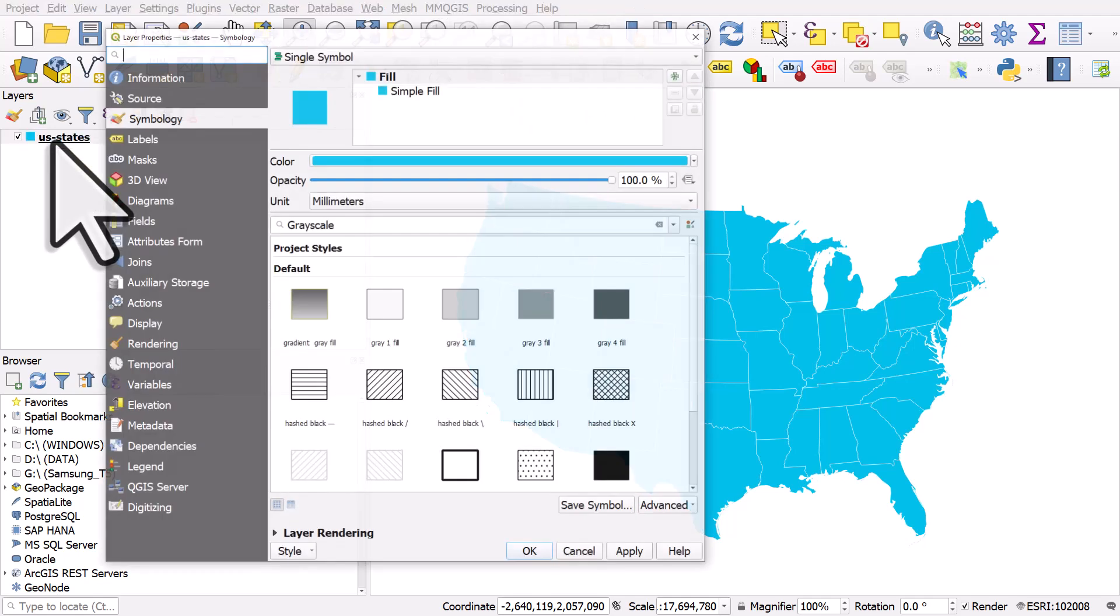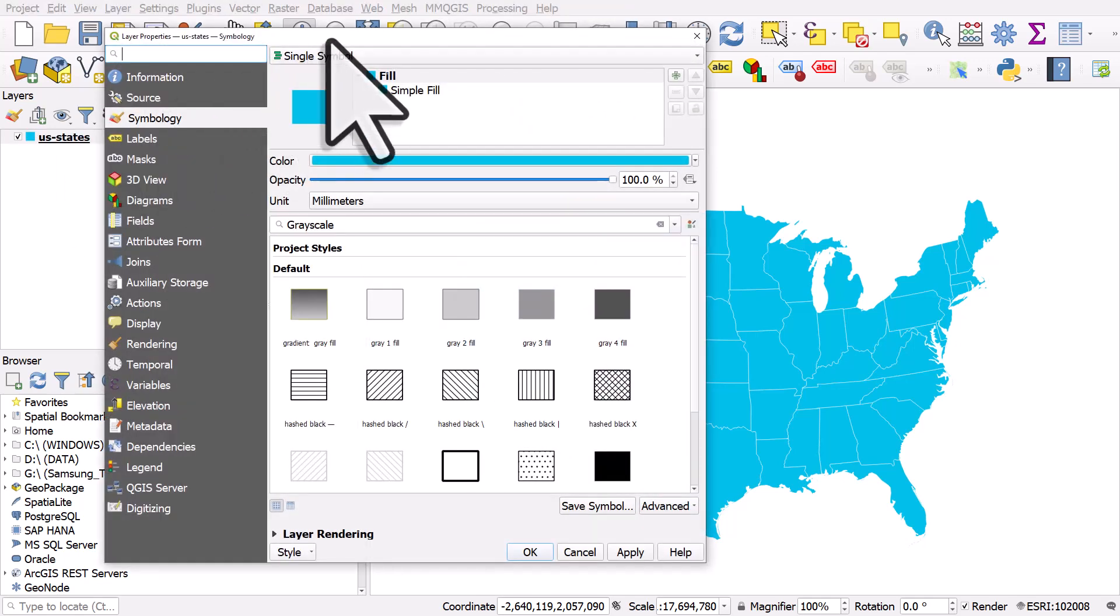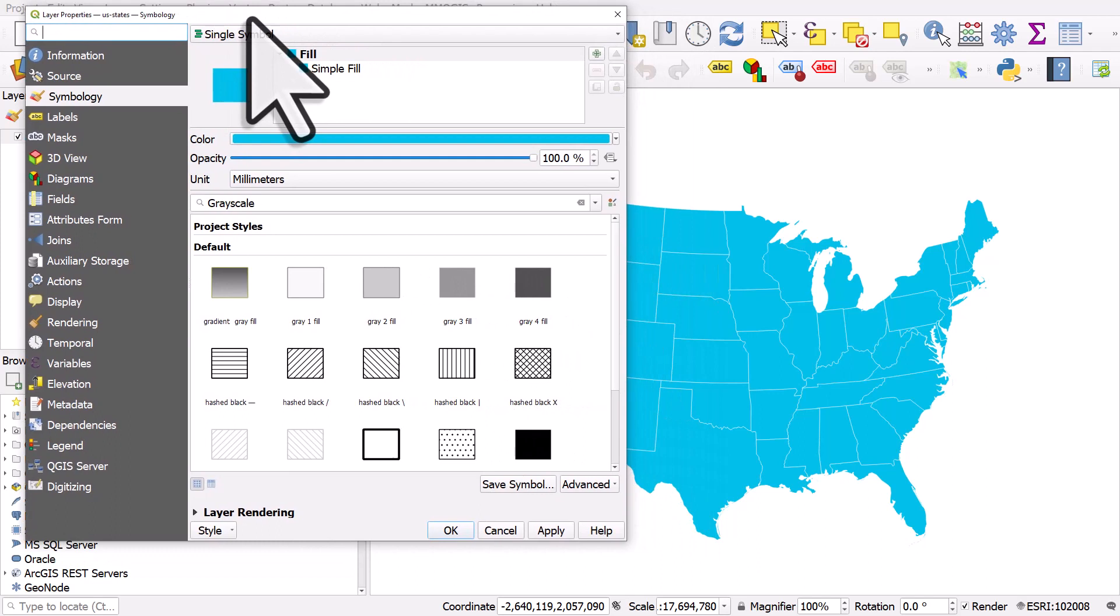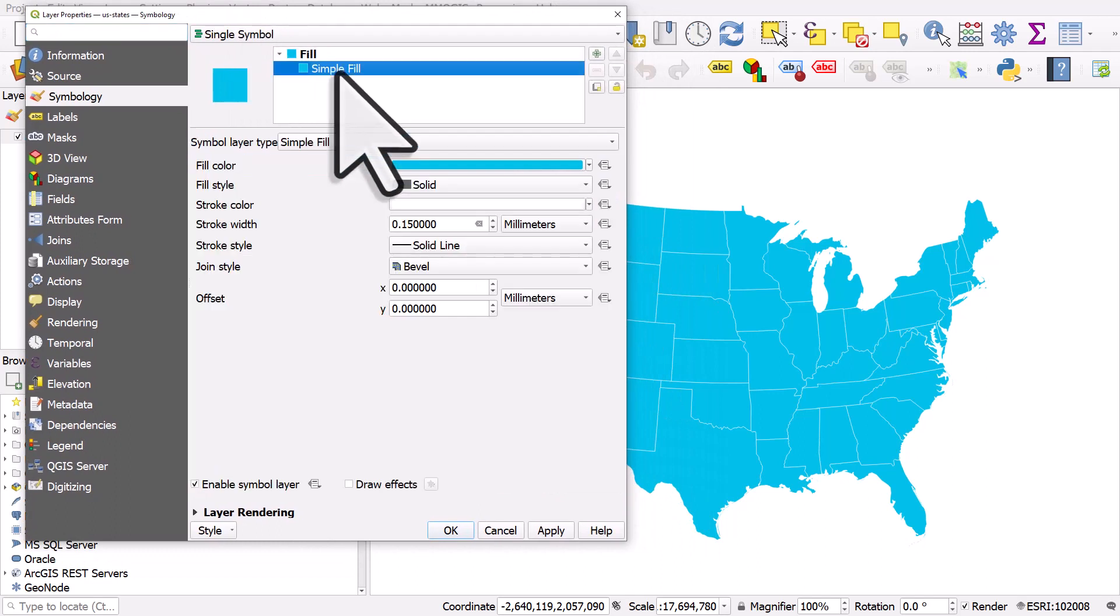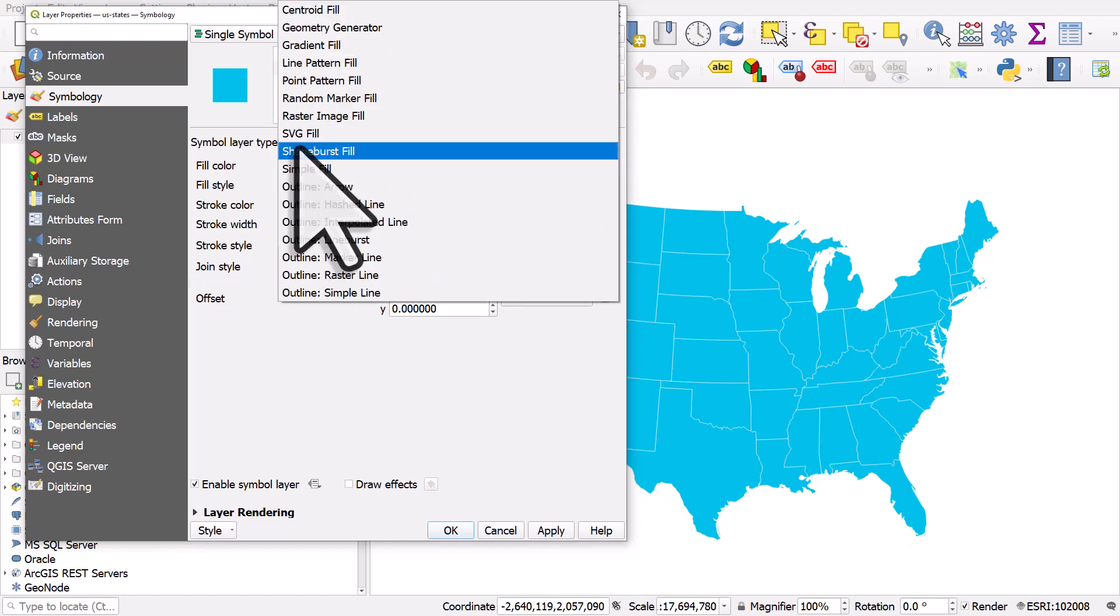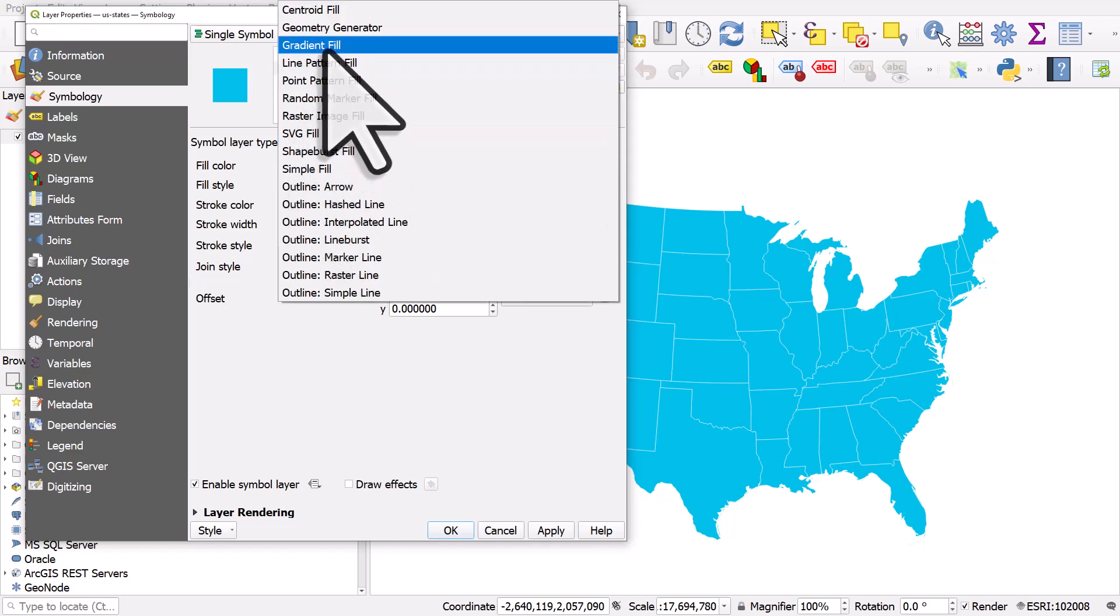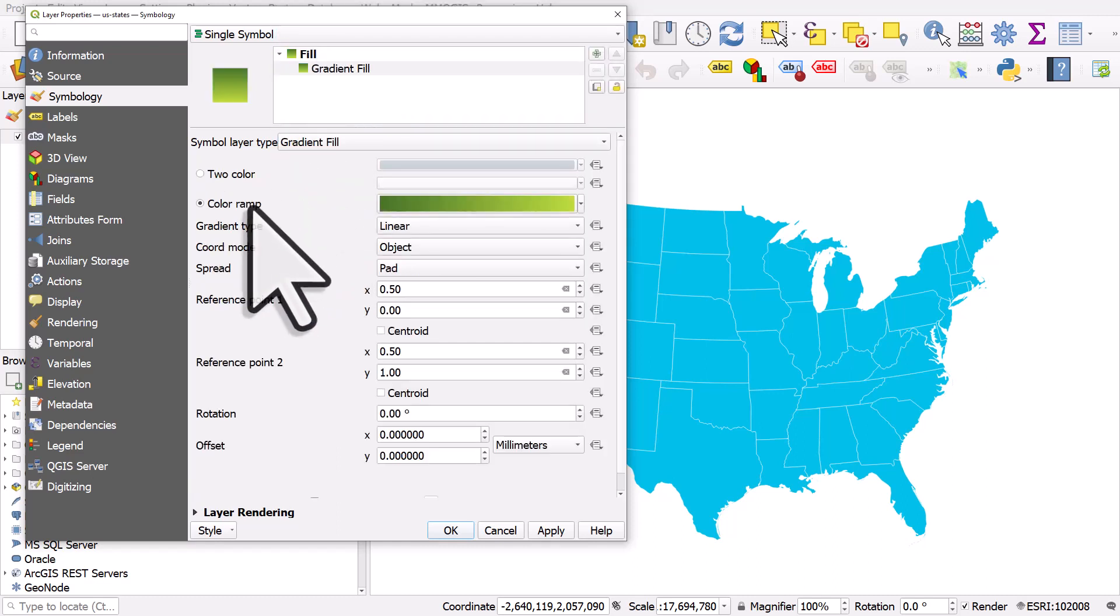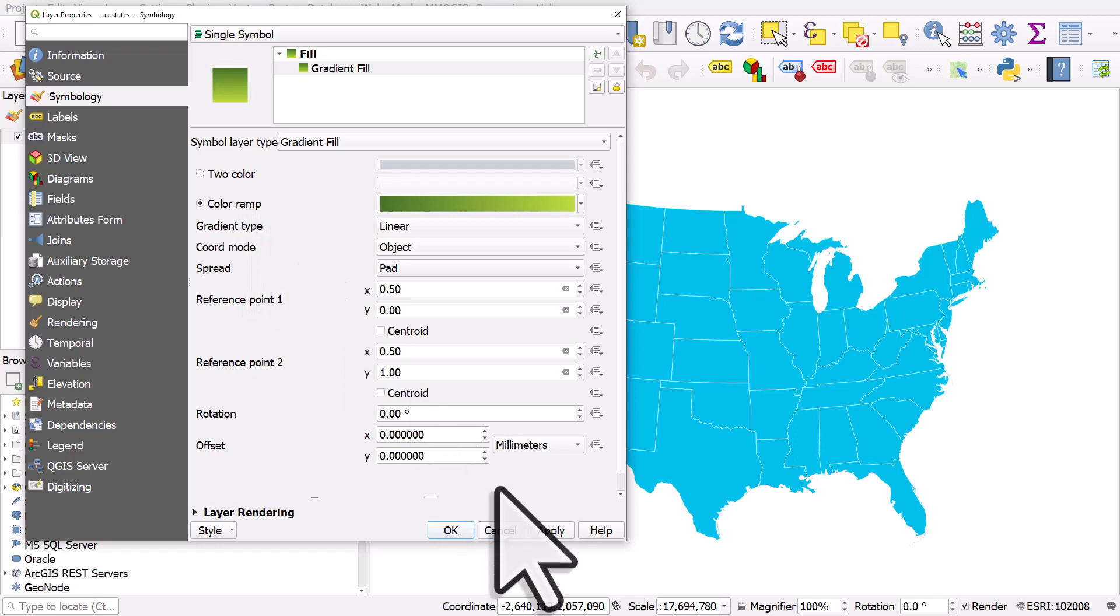I'll double click on the layer and go to symbology, click simple fill, and then change the symbol layer type to gradient fill. Let's choose the default—it's a bit ugly but that's fine.